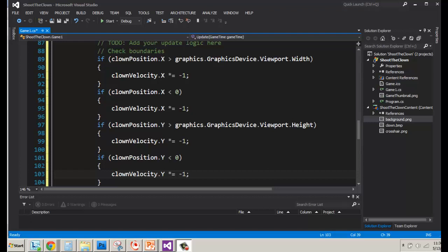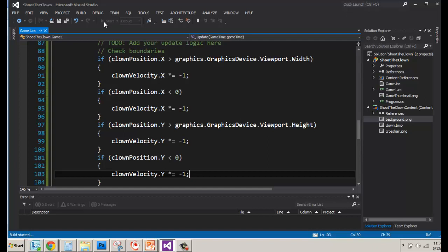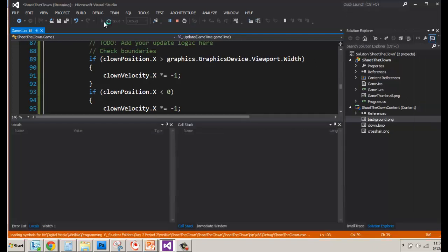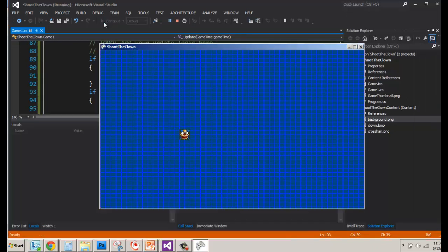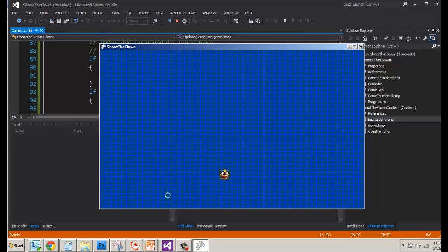All right, when we last left our clown, he was moving around the stage. If you go to run it, and I'm looking at the code of the movement and update, if you look at the clown, you're going to see him bouncing off the screen. But you'll notice he disappears for a moment.